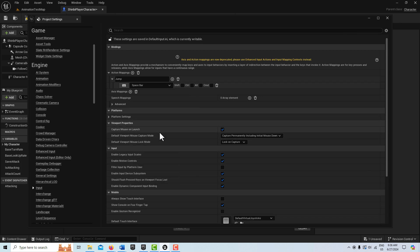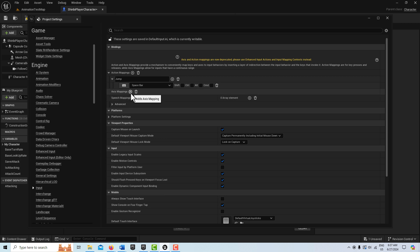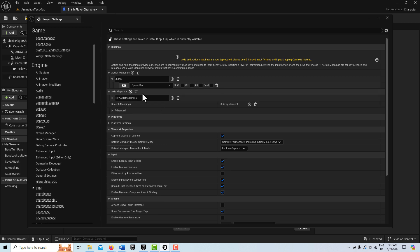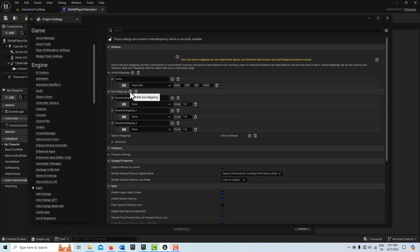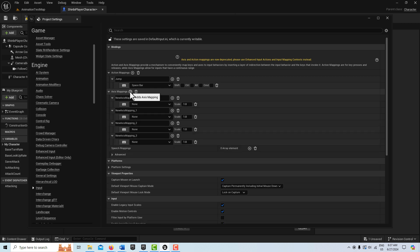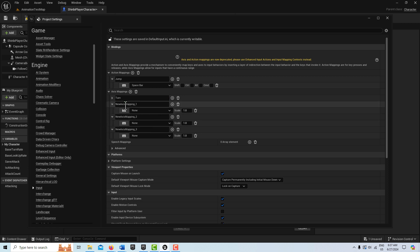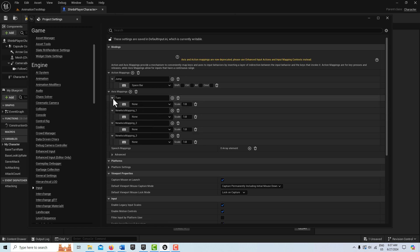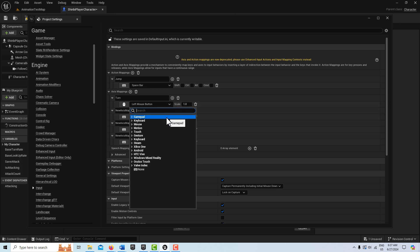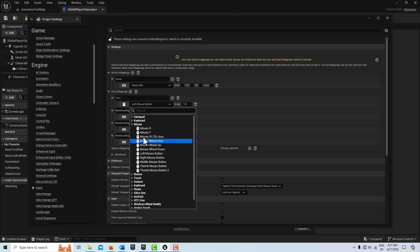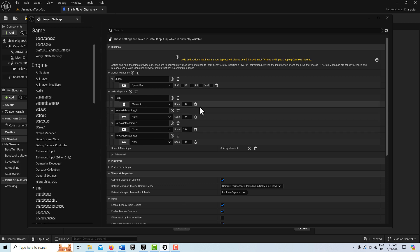Now we have some axis mappings to restore. It looks like we have turn, look up, move forward, and move right. So that's four. So here we're going to add four axis mappings. The first one is turn. So we'll type in turn, and this is going to be on the mouse. We click here and go to the mouse, and this is going to be on mouse X with a value of one. And that's it for turn.